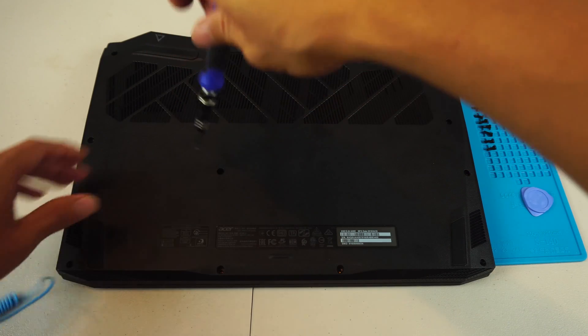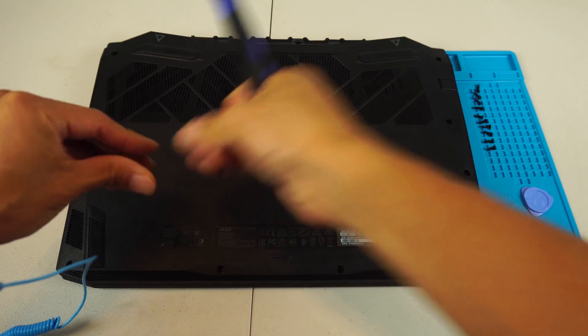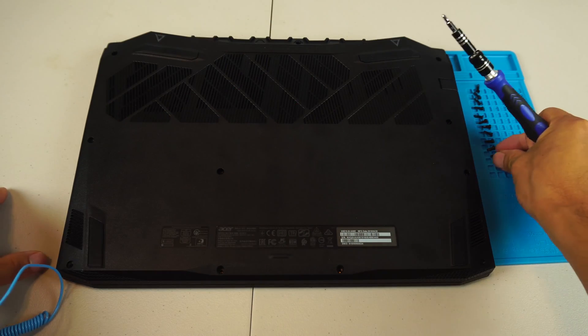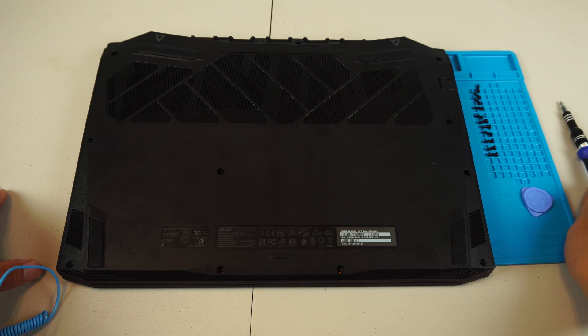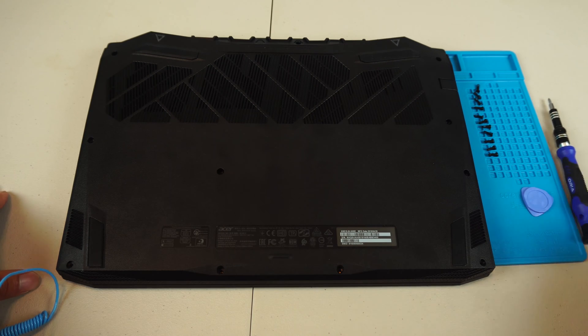For reference, the model laptop I have is the AN5155454W2.